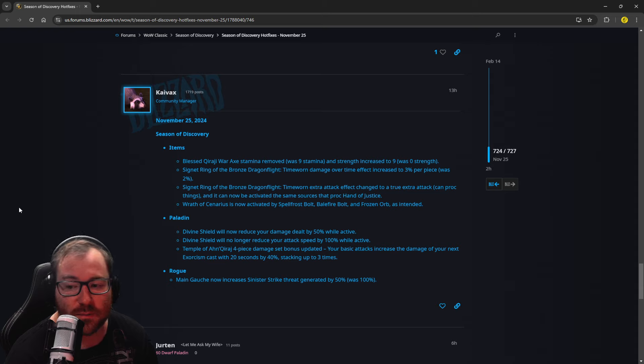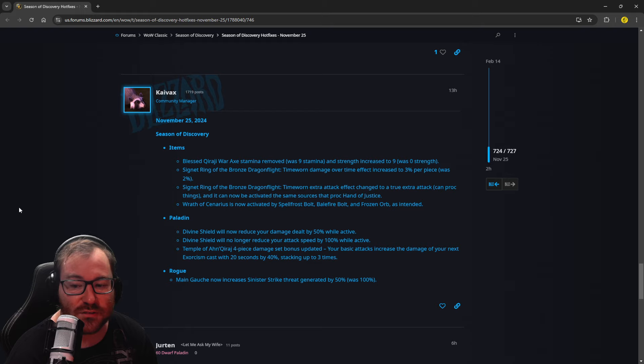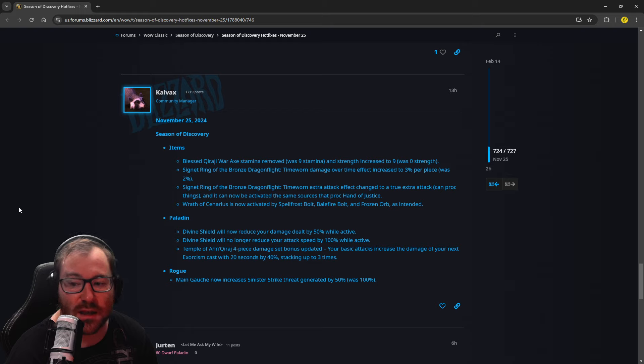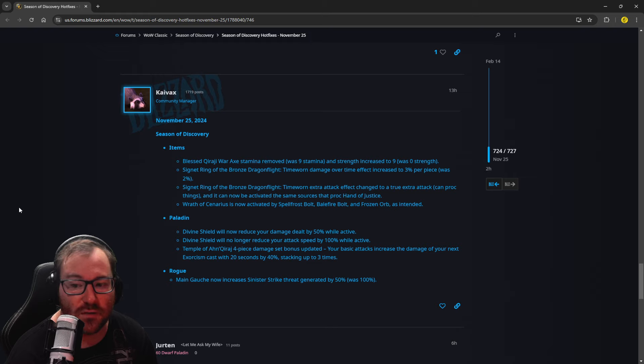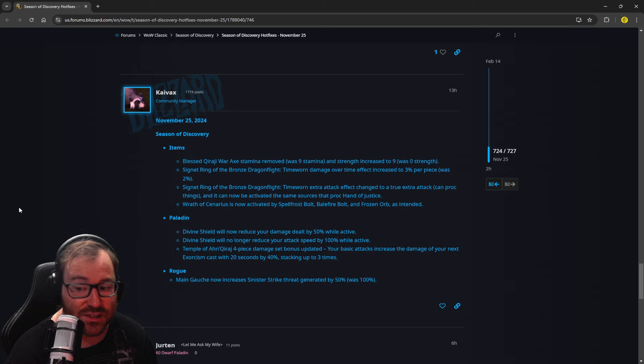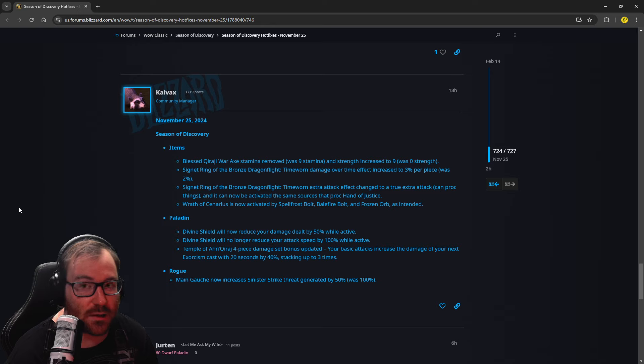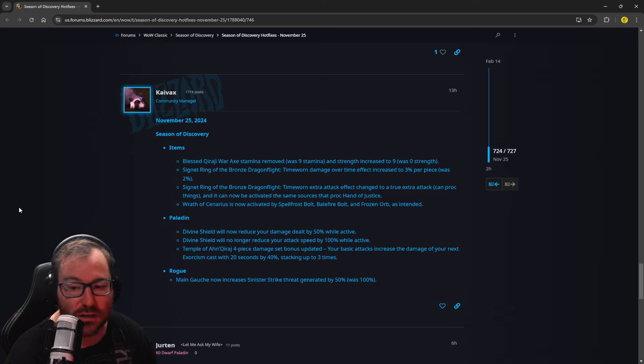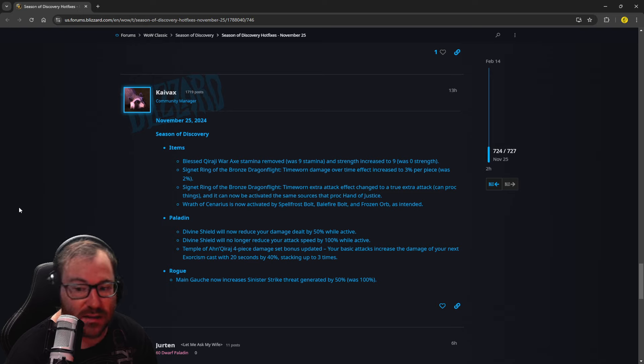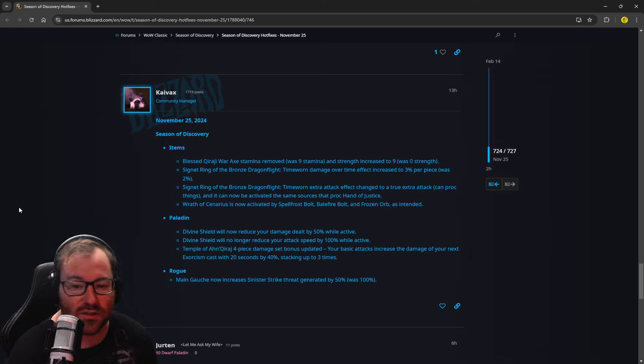Signet Ring of the Bronze Dragonflight, Time Worn extra attack effect changed to just true extra attack, can proc things, and now be activated with the same sources that proc Hand of Justice. So that's actually insane. So especially, Windfury could proc your Hajj, and you would go crazy, and you'd do like 2k damage in one second in normal classic. So having all those effects stacked, that's just another one.